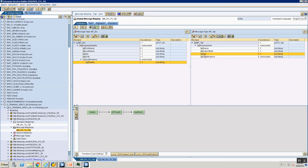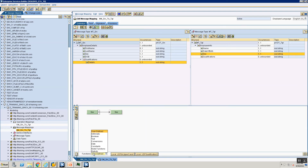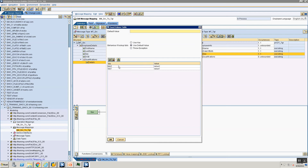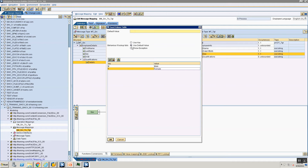Let's go ahead and do that. I'm double-clicking on my sex field, editing my mapping, and going into the standard functions called Conversions. First, we'll look at Fixed Values. Select Fixed Values, drag your value and put it here, align it, and double-click. Here you give the input key: M maps to male, F maps to female. If the key is not found, you have multiple options: use key value, use default value, or throw an exception. Let's choose throw an exception.